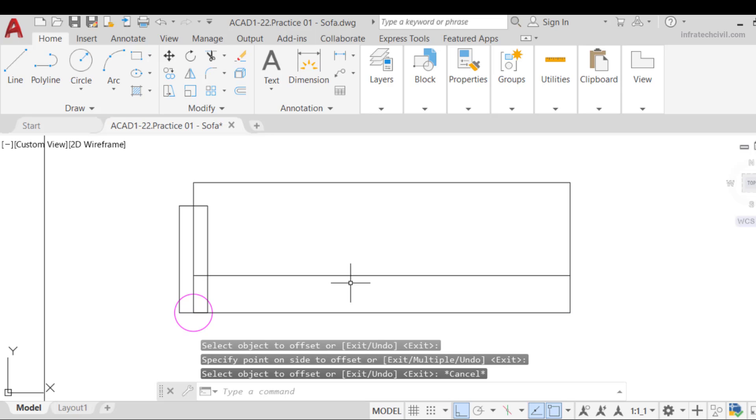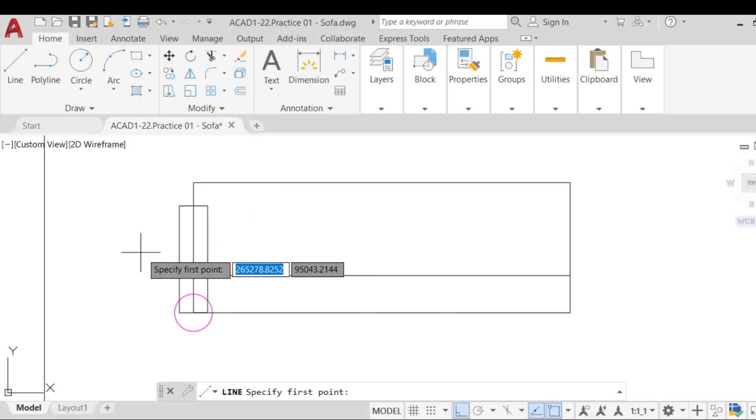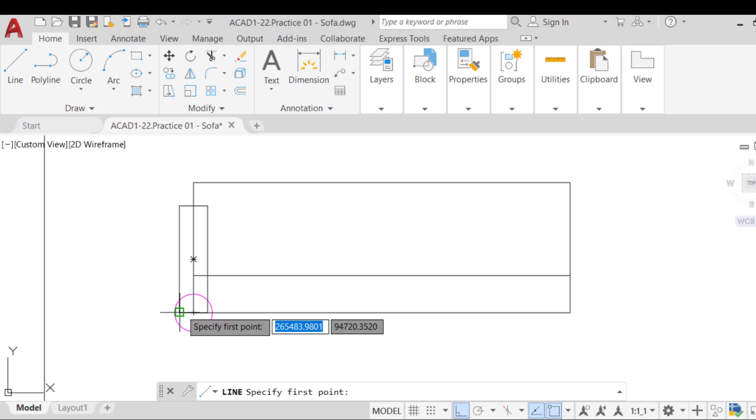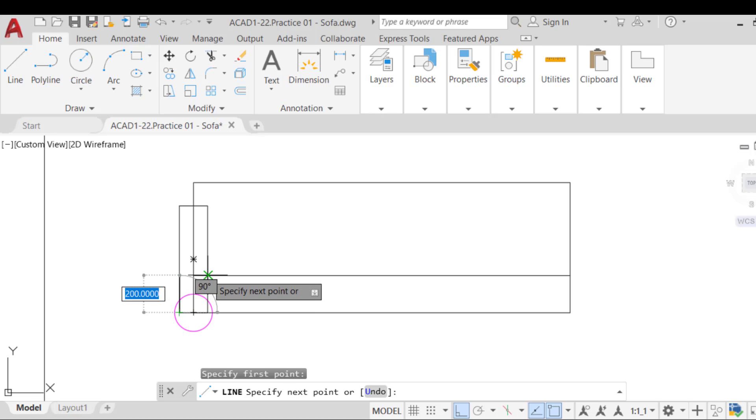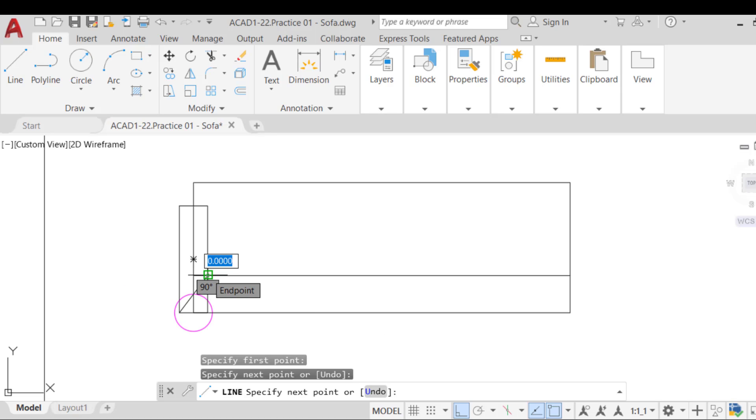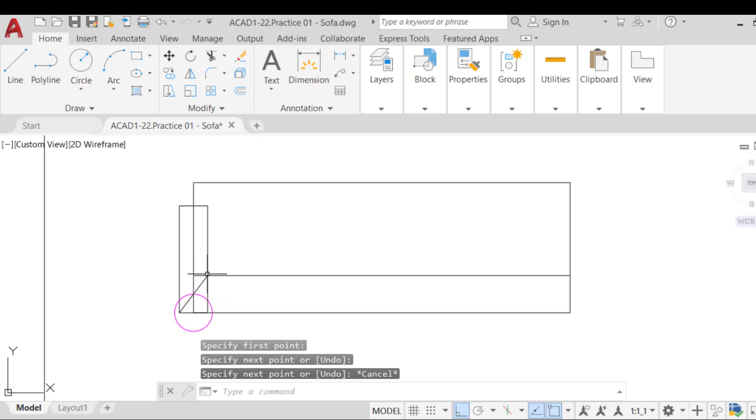Subsequently, with the OSnap intersection activated and ortho mode deactivated, run a line from the lower left corner of the armrest to the intersection of the top of the headrest and the right of the armrest lines.